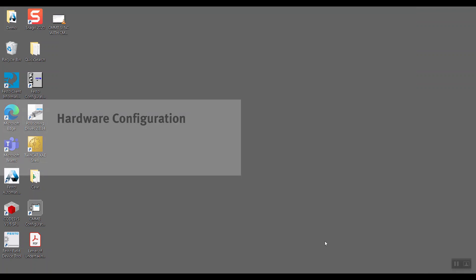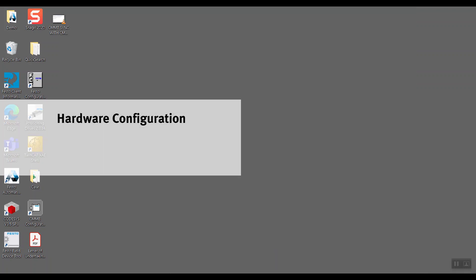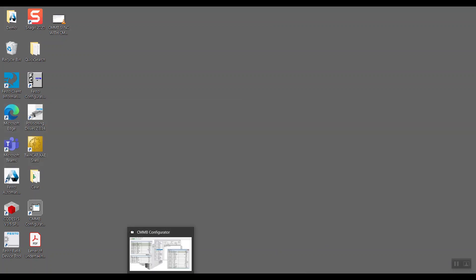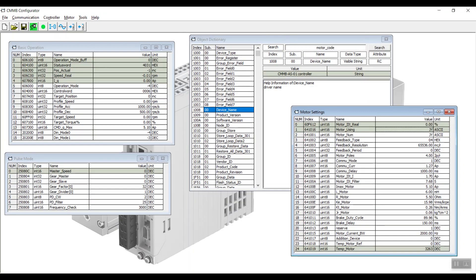Next, I will show you the hardware configuration on both controllers. We'll start off with the CMMB configurator.